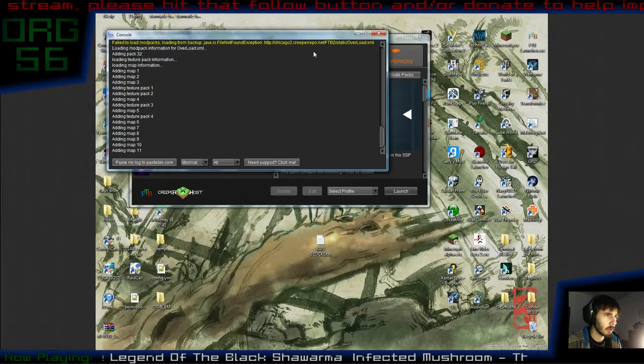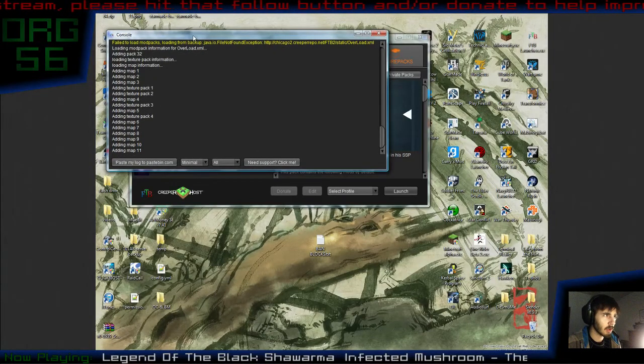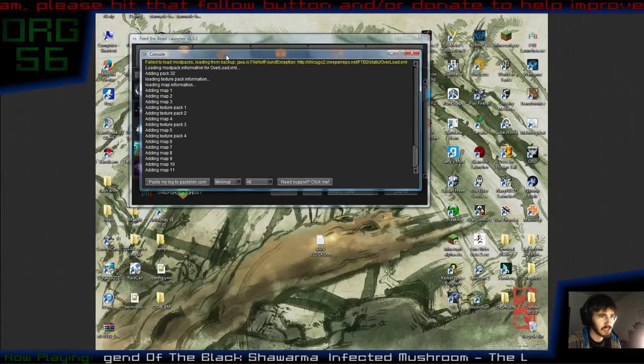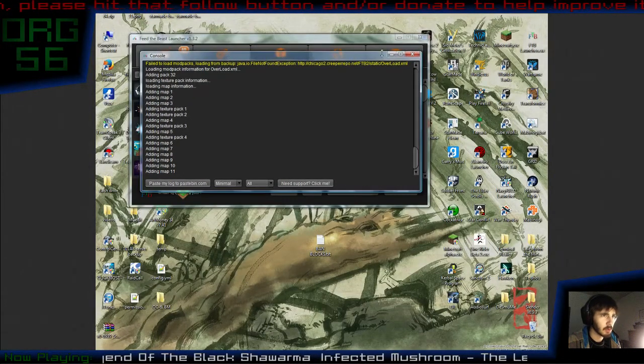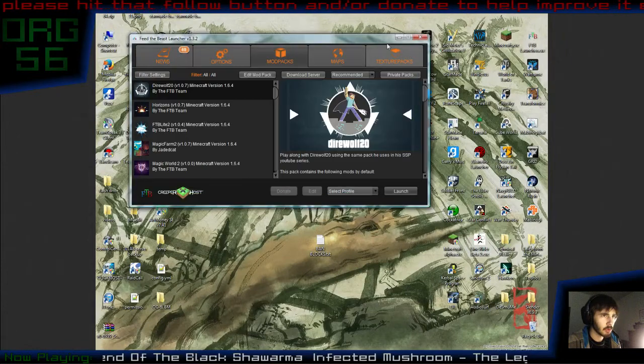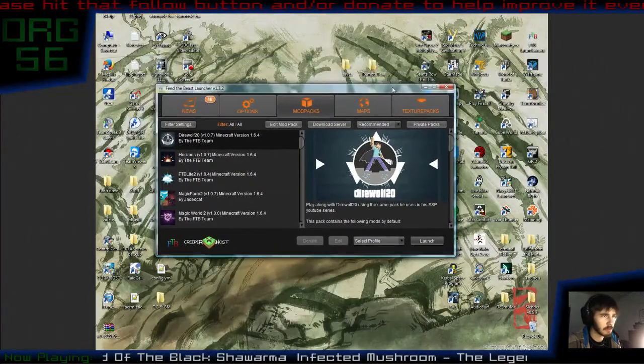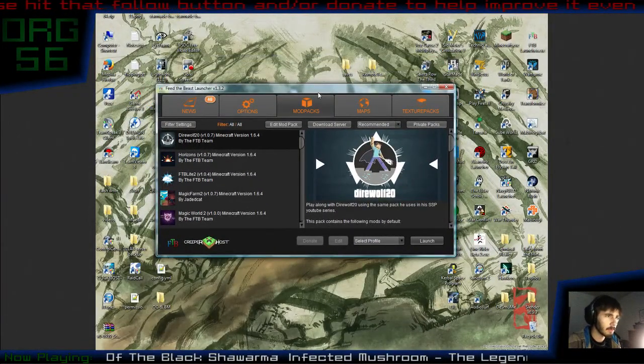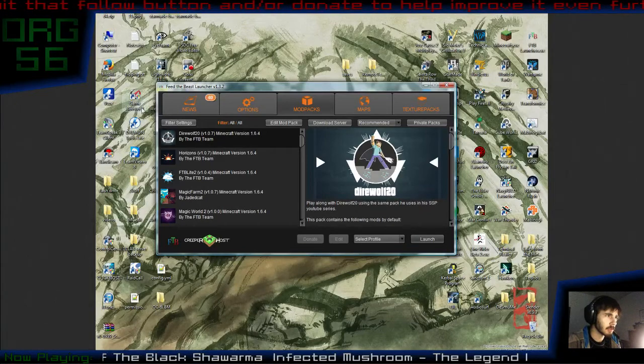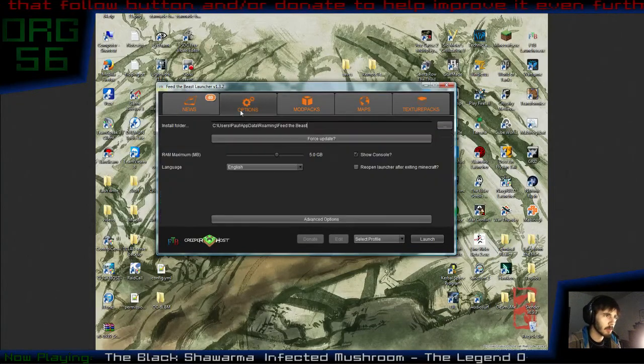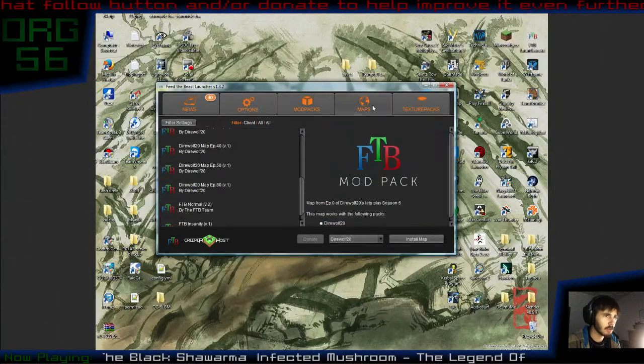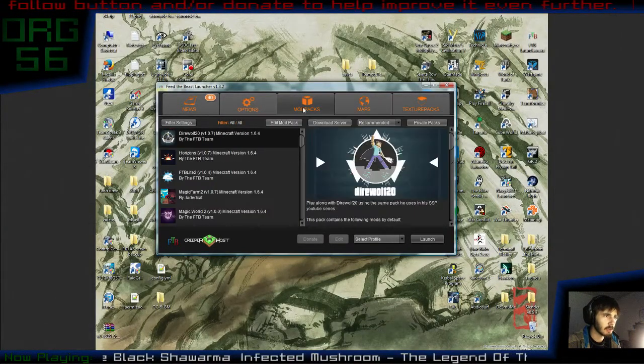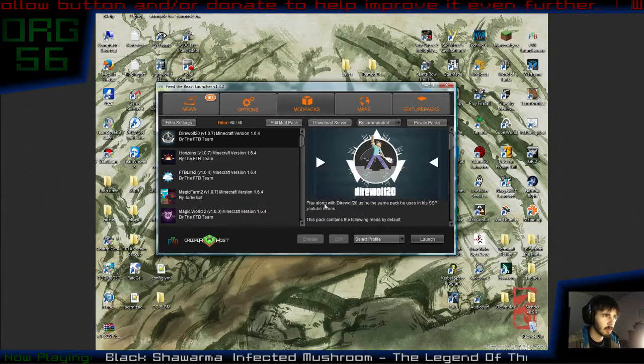Everything is as you see it when you first launch the launcher. You may or may not get this console. If you do, you can leave it up, or you can close it. It will not make any difference whatsoever. So here you have your launcher, you have your mod packs, you have options, texture packs you can download, but you want to be on mod packs here.